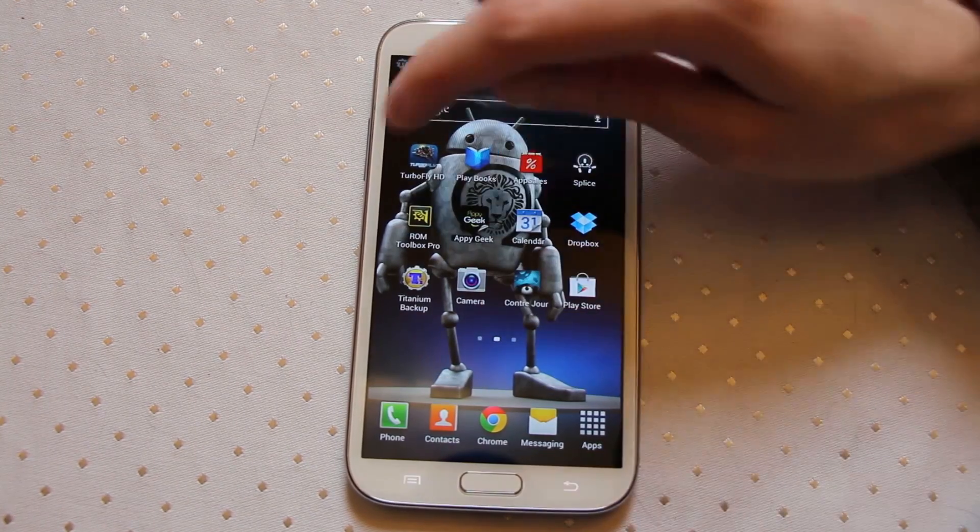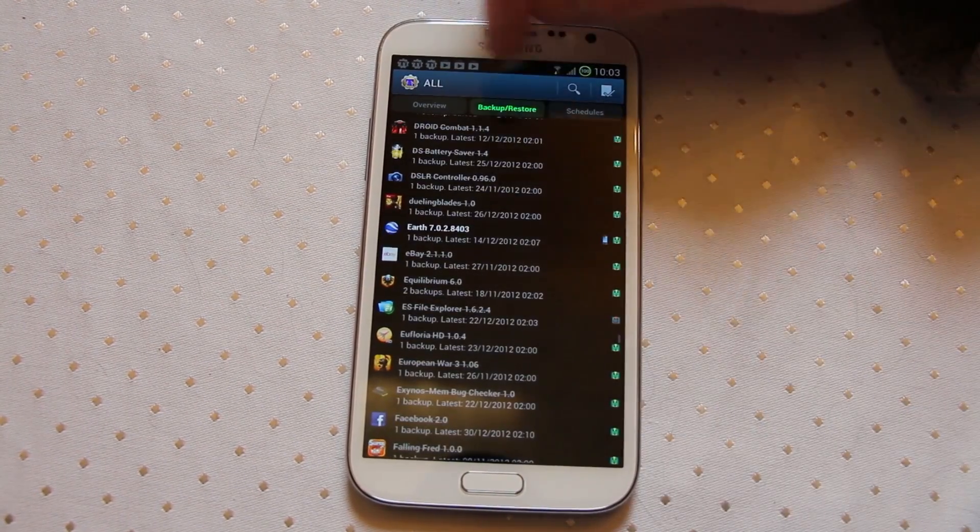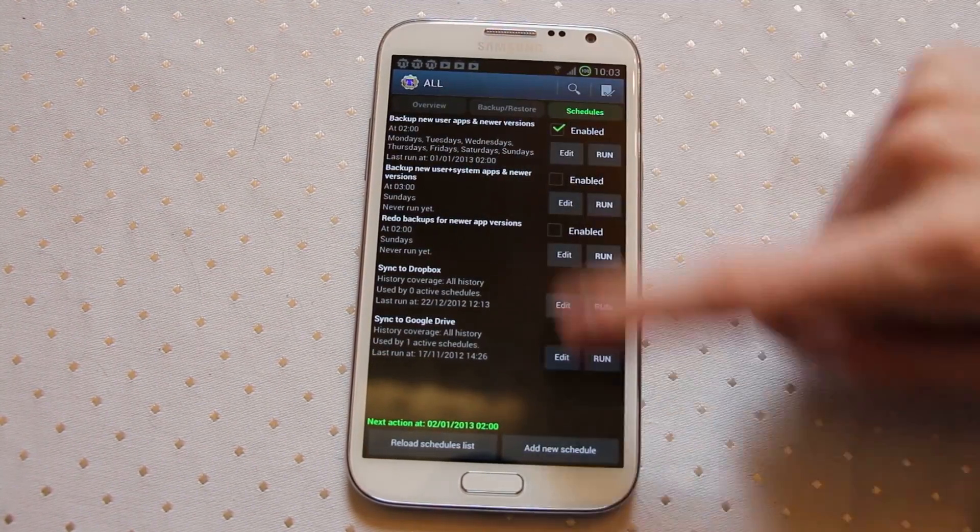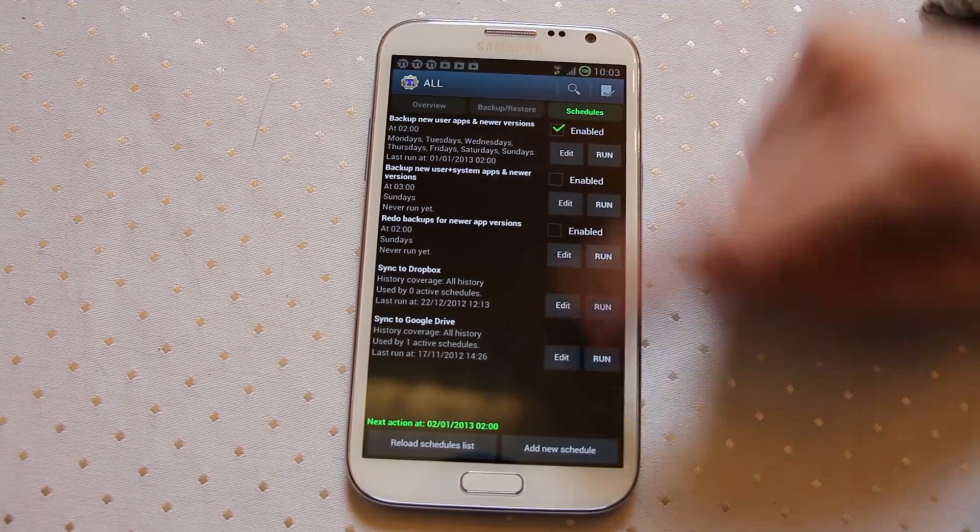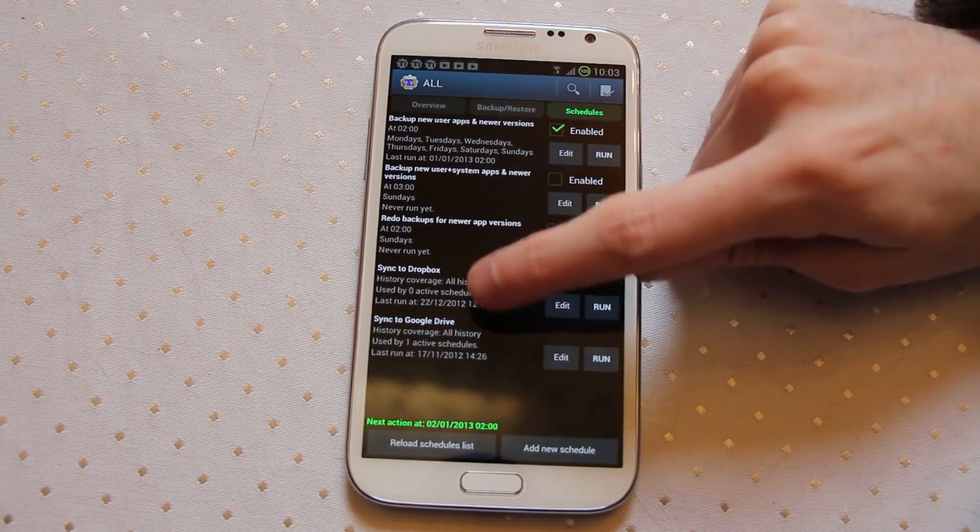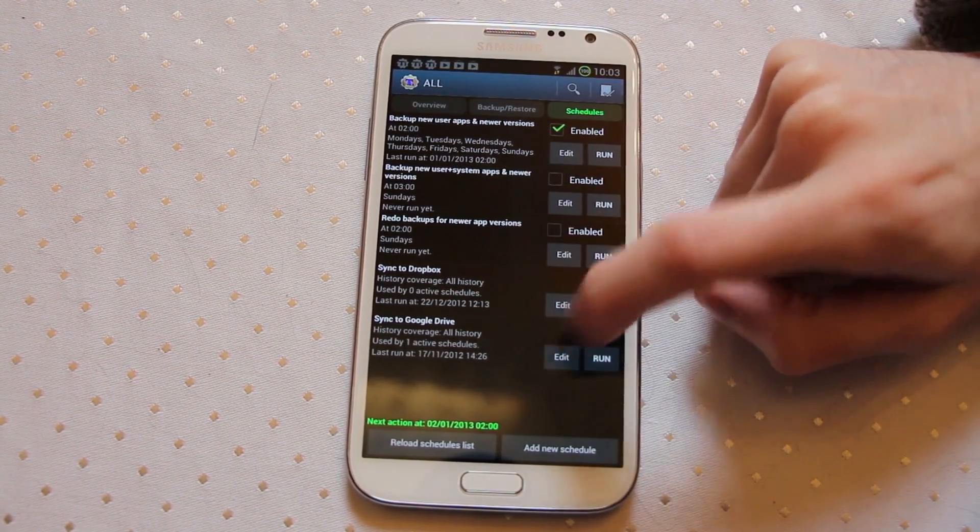Within Titanium Backup, let's go back in, you can set up schedules. I have a few schedules here and my most important ones are my Sync to Dropbox and my Sync to Google Drive.